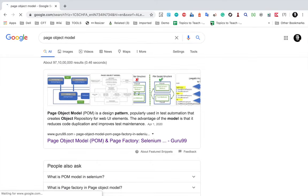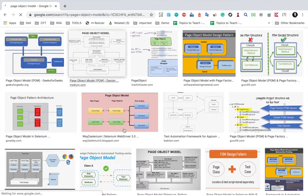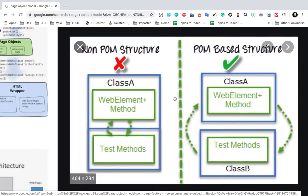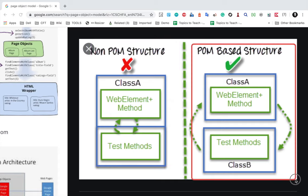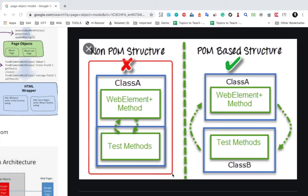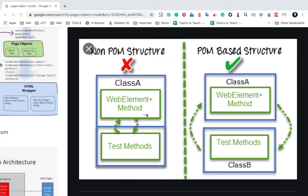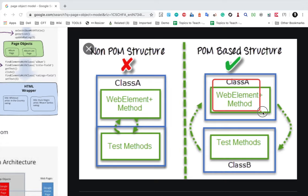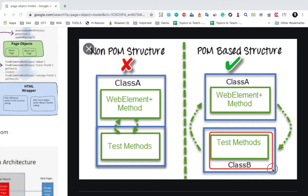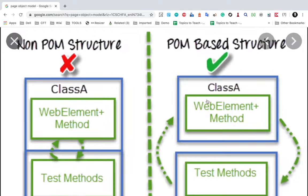Let's see what is Page Object Model. I'll go to Google and search for Page Object Model and go to Images. Here you can see in the non-POM structure, we have a single class where the test scripts, all the locators of the web elements, and the actions we take on the web elements are all present together. Whereas in the POM-based structure, we have a separate class for the page elements and another class for test scripts.